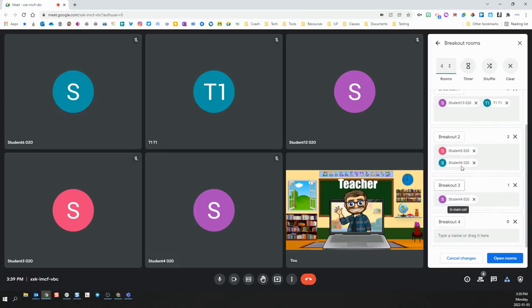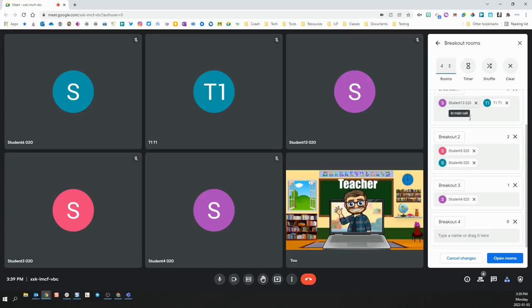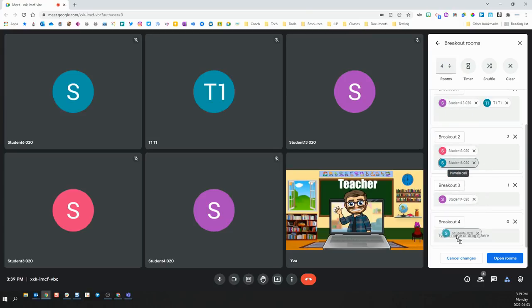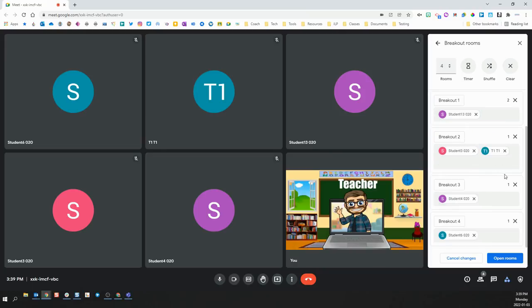The students will automatically be placed into the different rooms based on a random selection. If you want to make them more personalized, you can just click and drag the different students to the different rooms that you want them in for any particular activity.